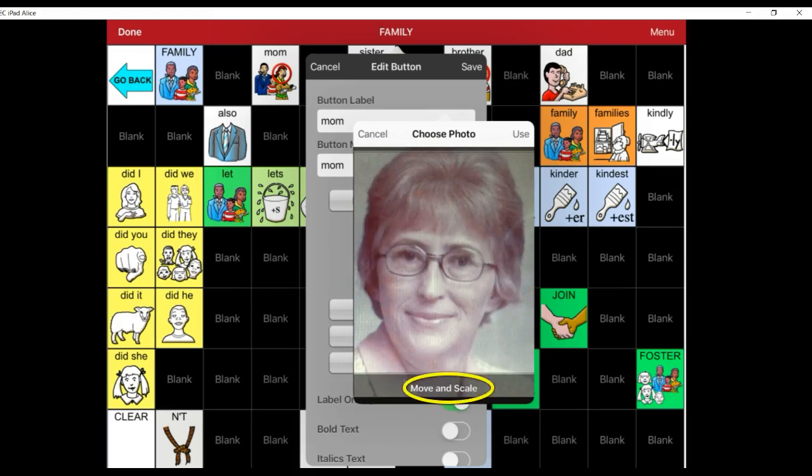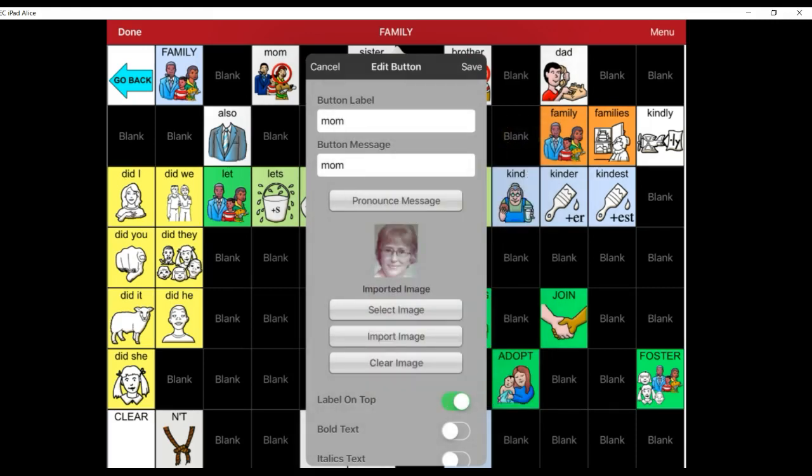You have the ability to move and scale it if you need to. This looks good to me, so I select Use.